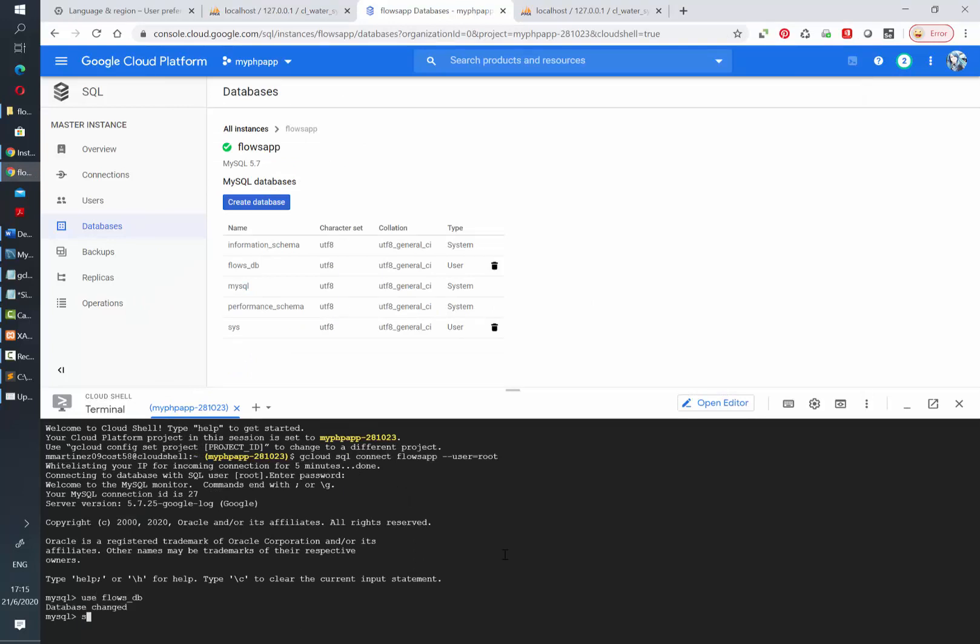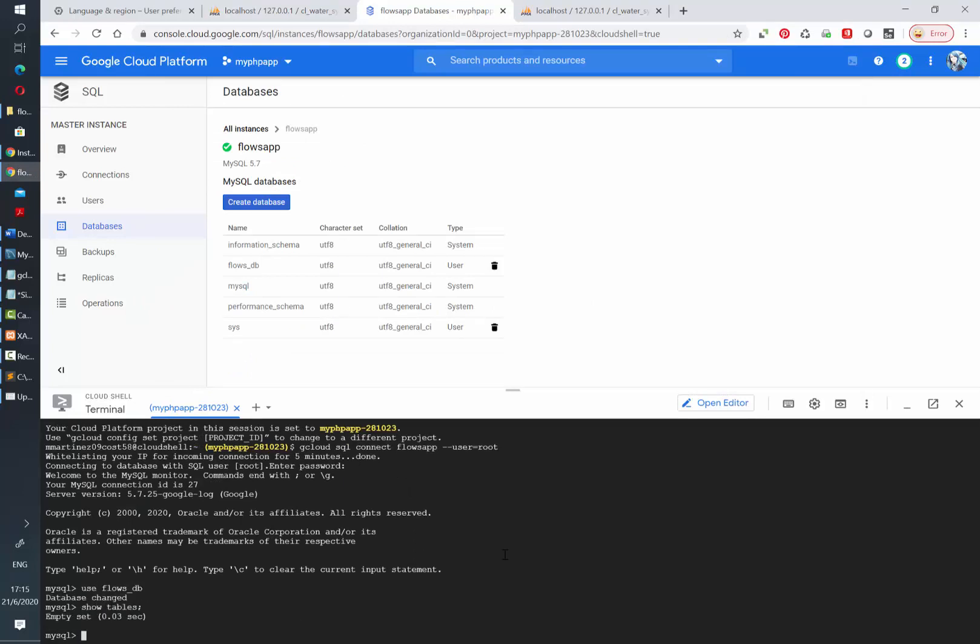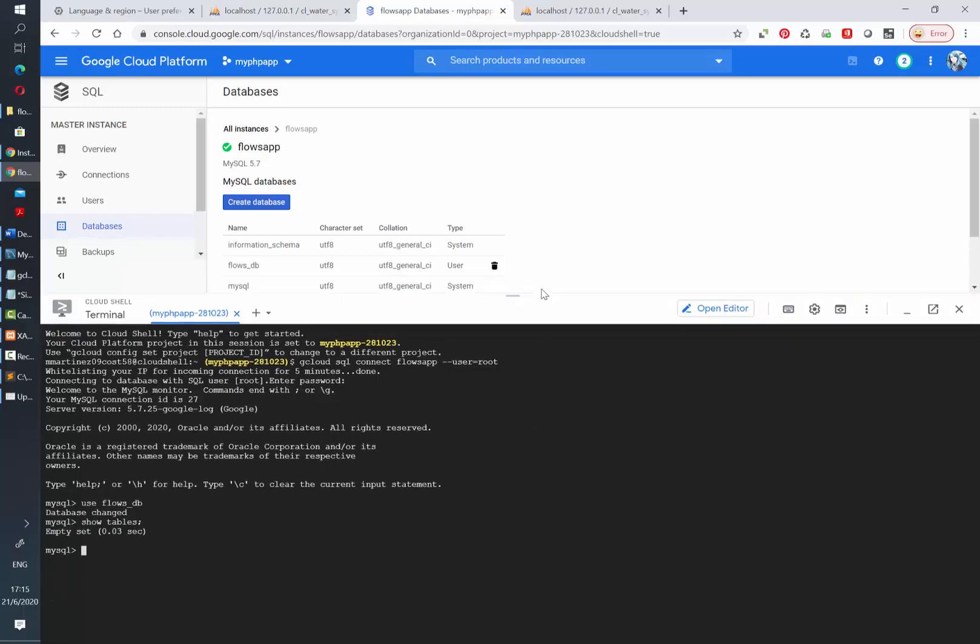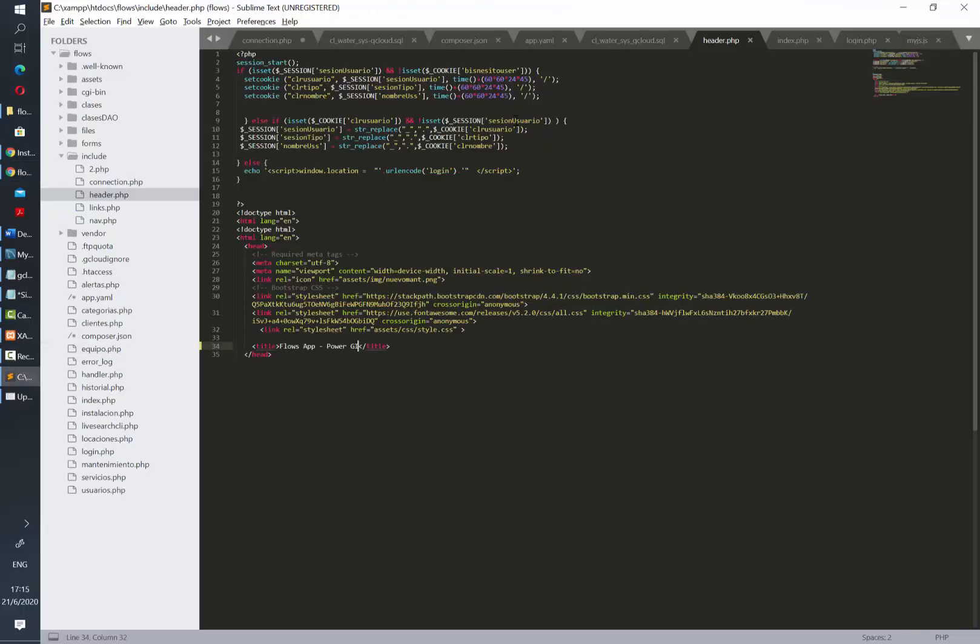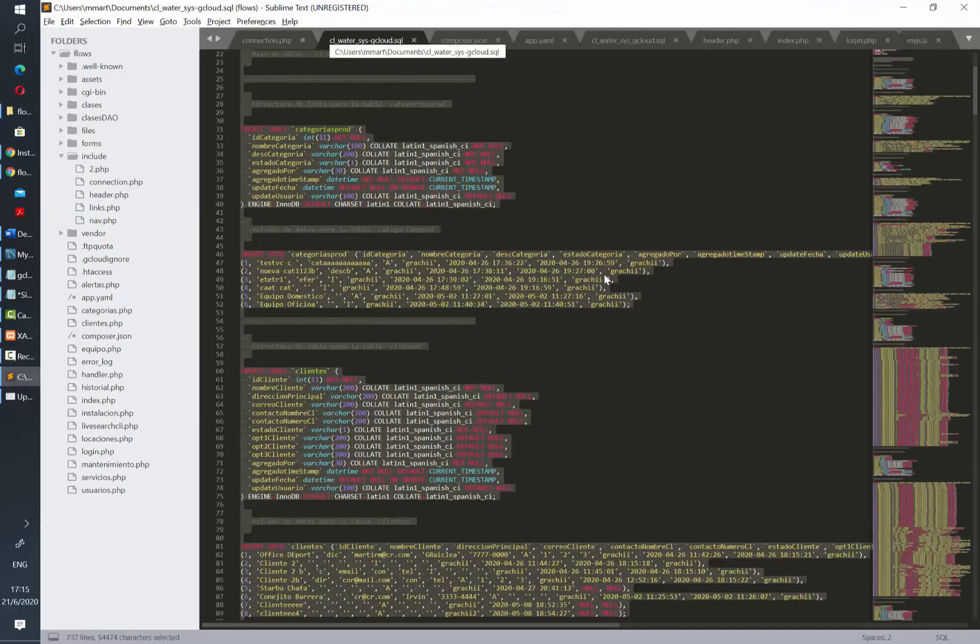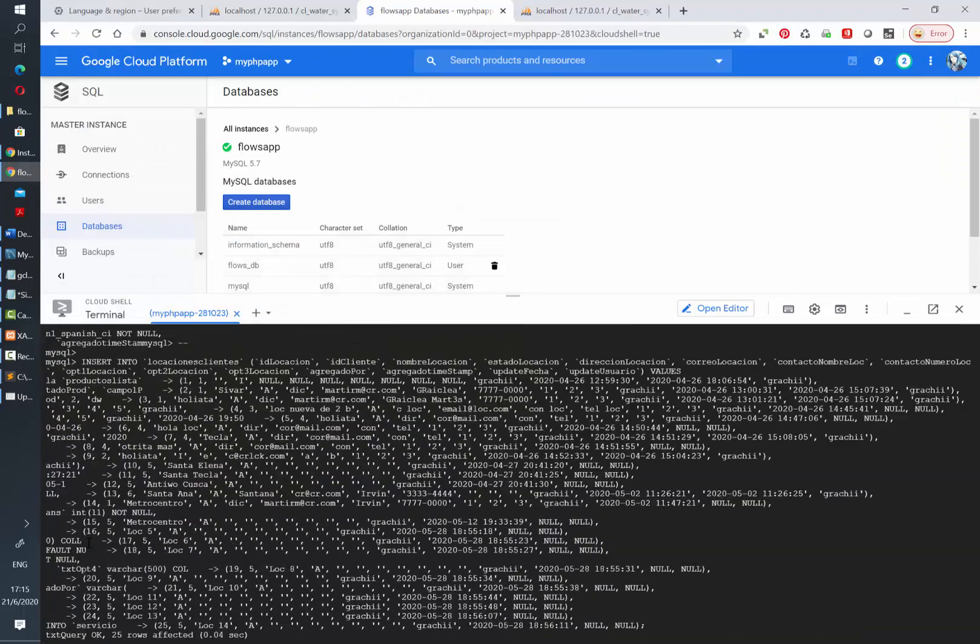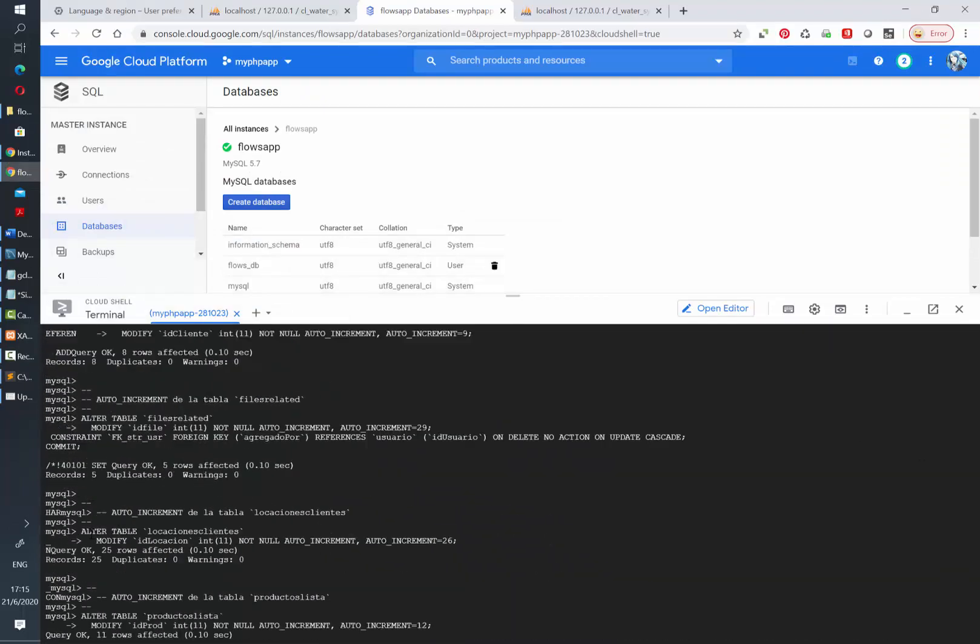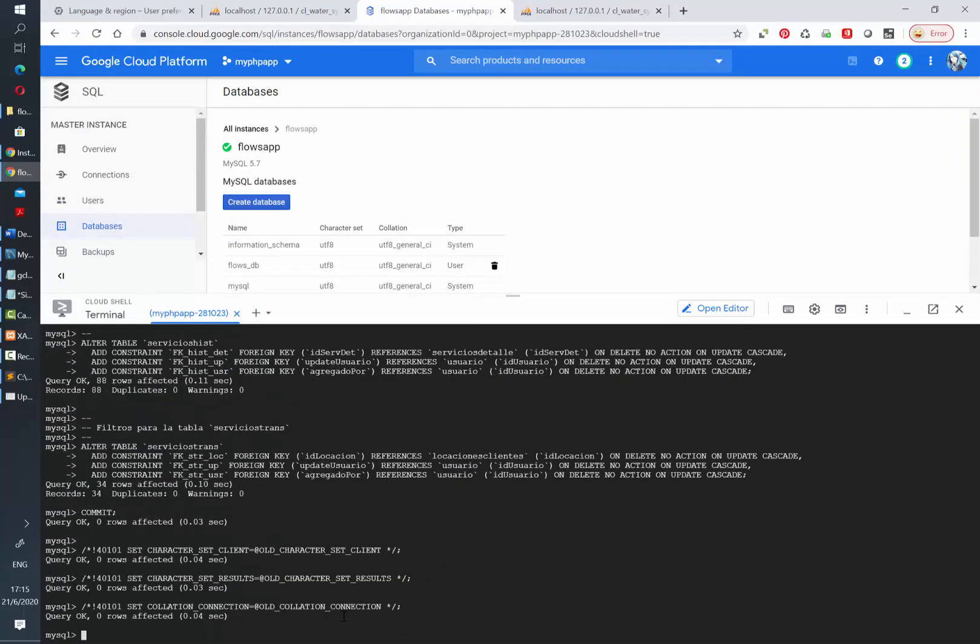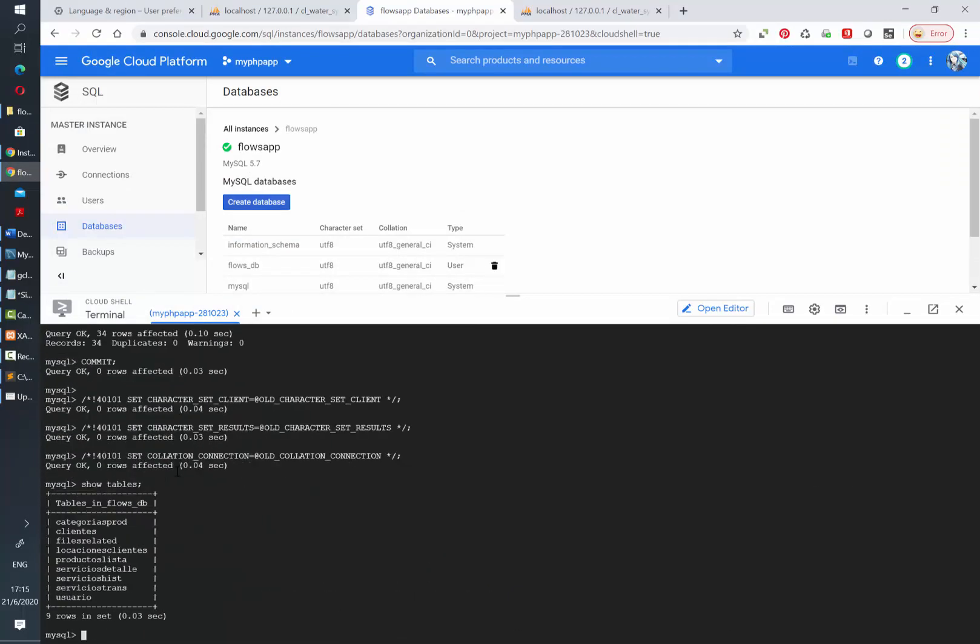When we check our tables it is empty, so now we can go ahead and copy and paste the scripts that we exported from phpMyAdmin. After a couple of seconds it will be ready. Now we have tables inside our database. Alright, so the database is ready.